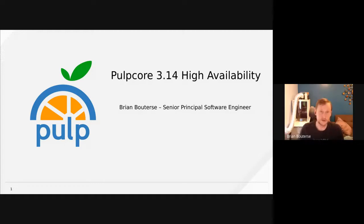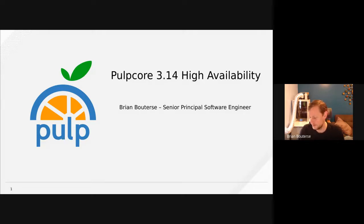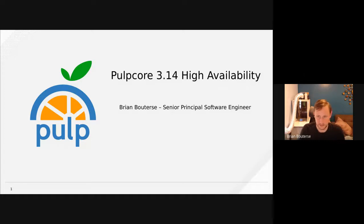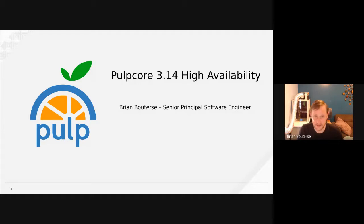Good morning. My name is Brian Bauters and I'm a developer with the Pulp team. This session is really about the current state of high availability. I'm using slides developed when Pulp Core 3.14 was released — that was really the release where we fully accomplished high availability with Pulp. I'm also going to be sharing this session with Mike DiPaolo, who works very much with the installer.